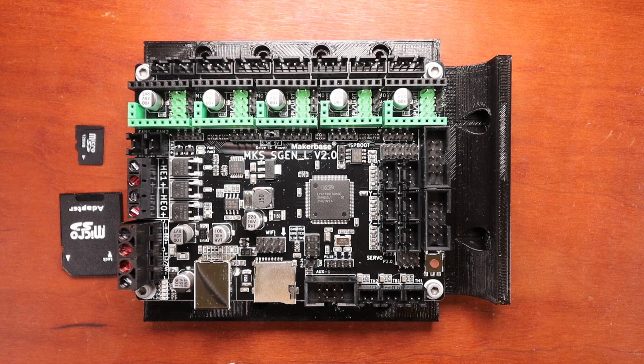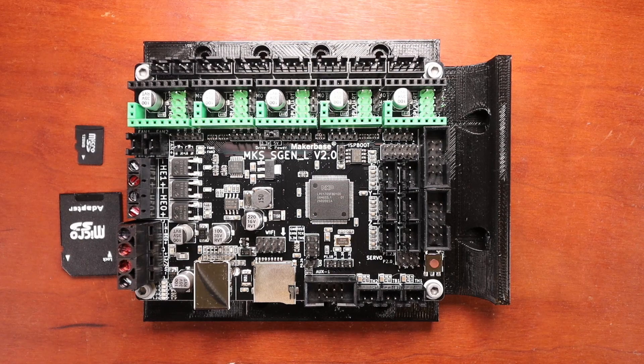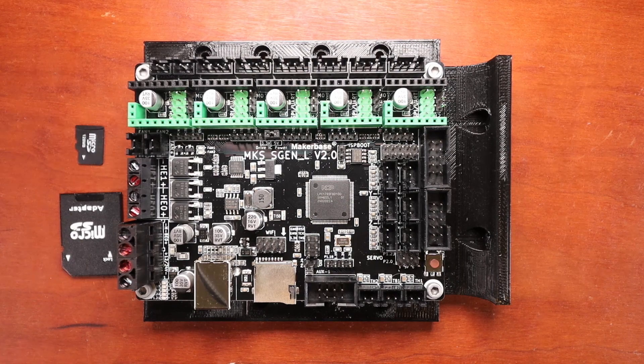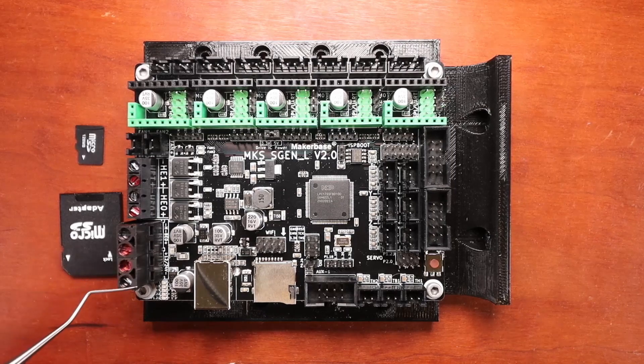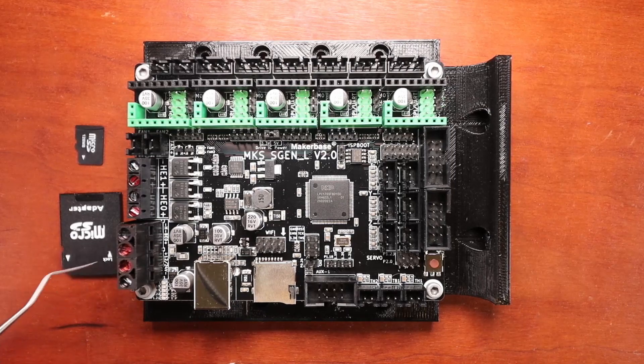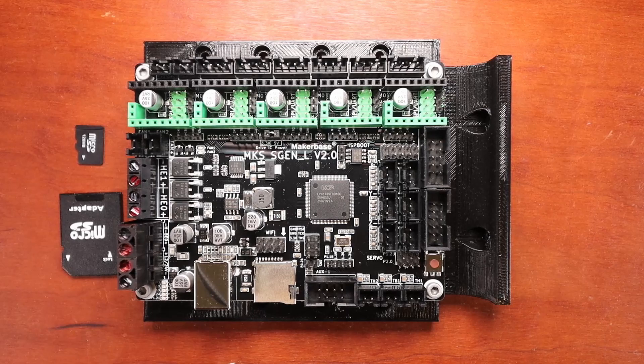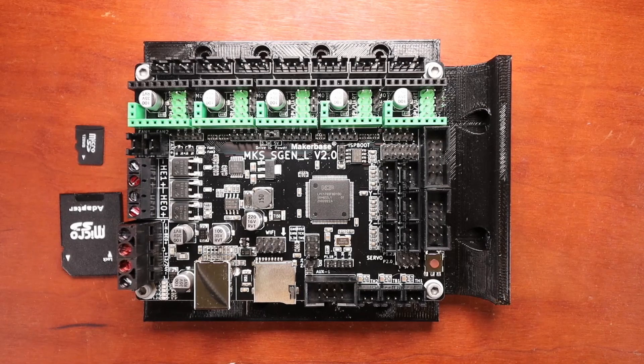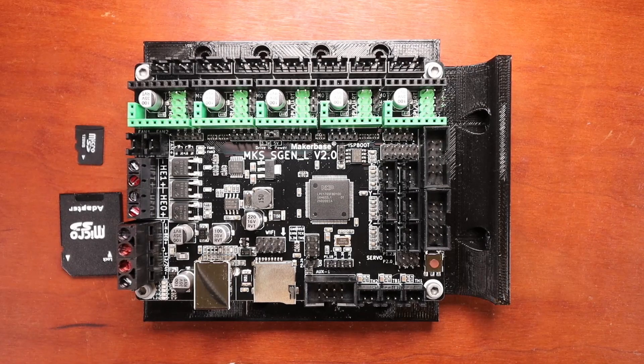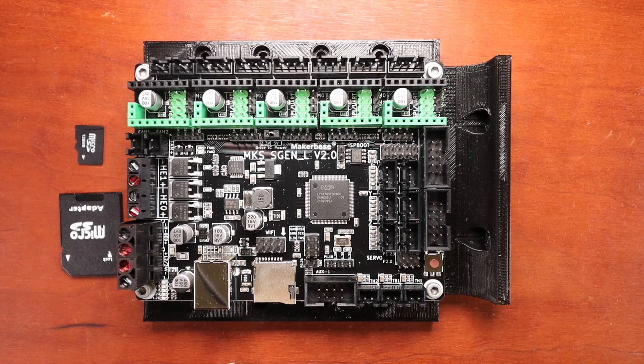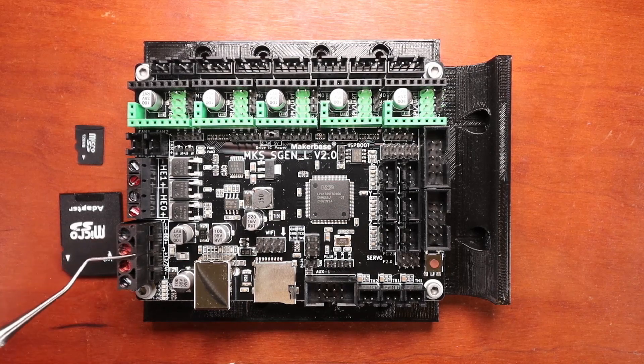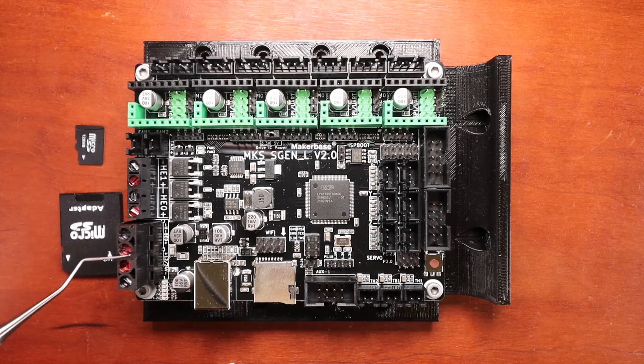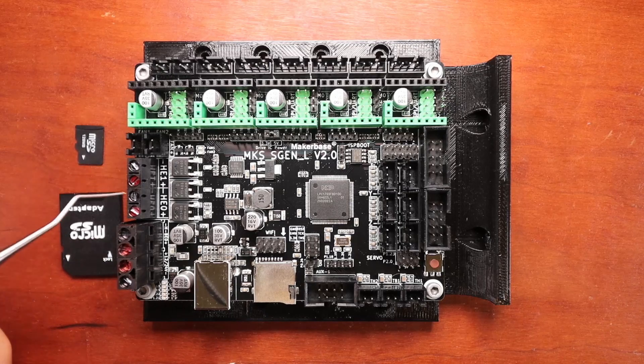Now I'm going to work my way around the board and tell you about the functionality. So to start with, we have the power supply which is right here and it connects with wiring down in here and then you screw it down and that can either do a 12 or 24 volt power supply.